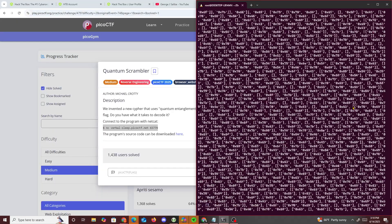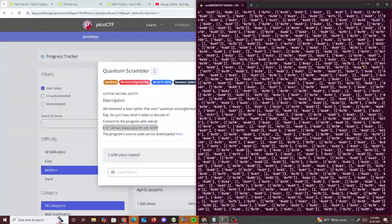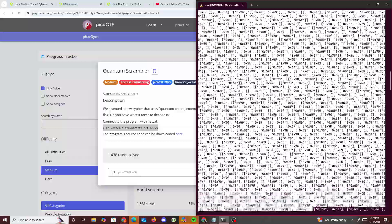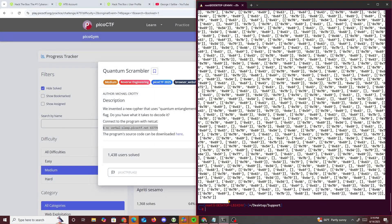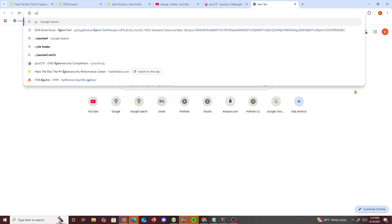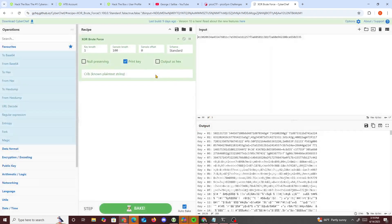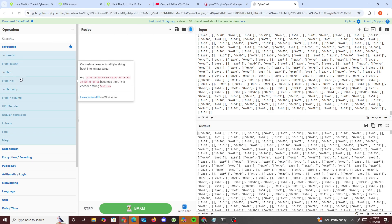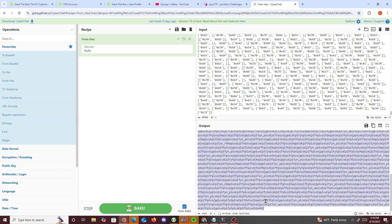What's printing out is just a bunch of hex. So what if we just grab this, put it in a hex converter and see what pops out? We go to CyberChef, paste it in, and do 'From Hex' — and we get a bunch of 'picoCTF picoCTF picoCTF' repeated.